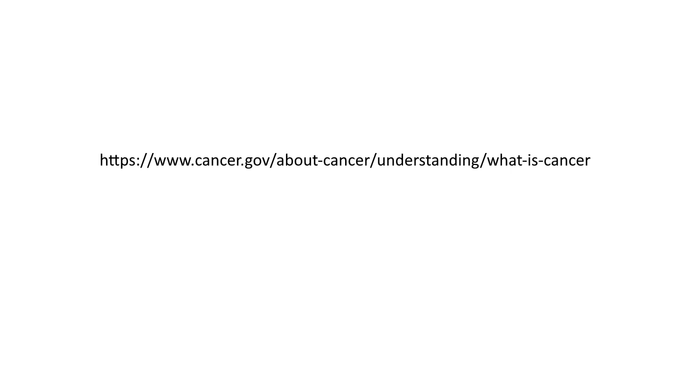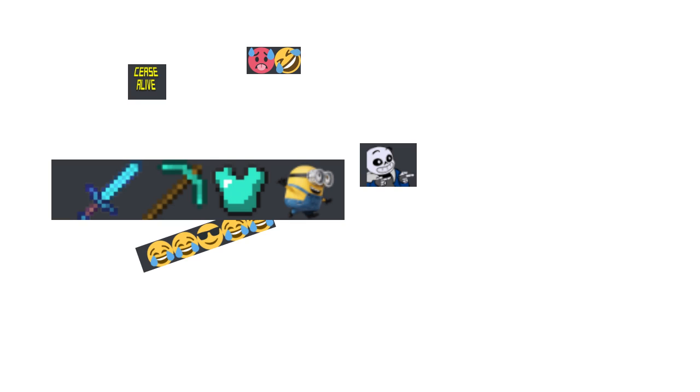In all types of cancer, some of the body's cells begin to divide without stopping and spread into surrounding tissues. I personally think that's kind of gamer.